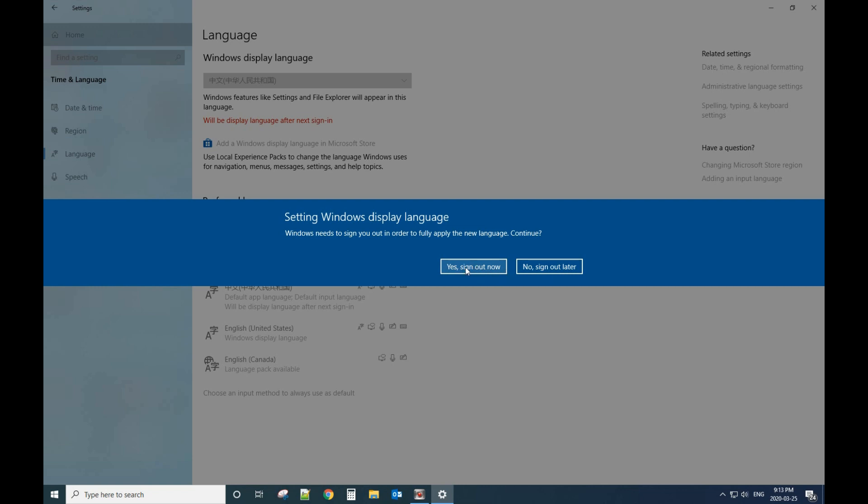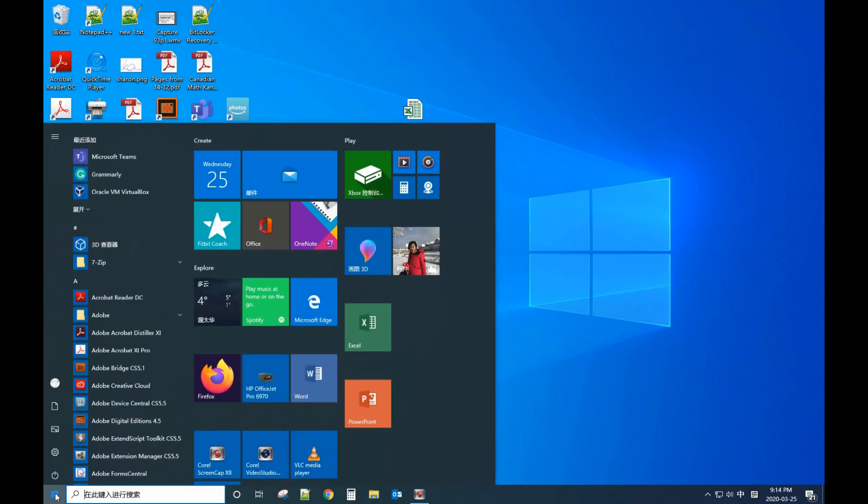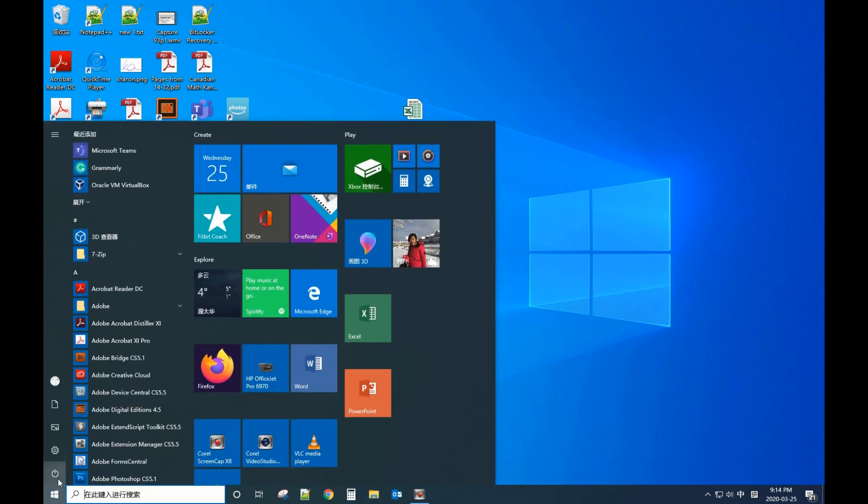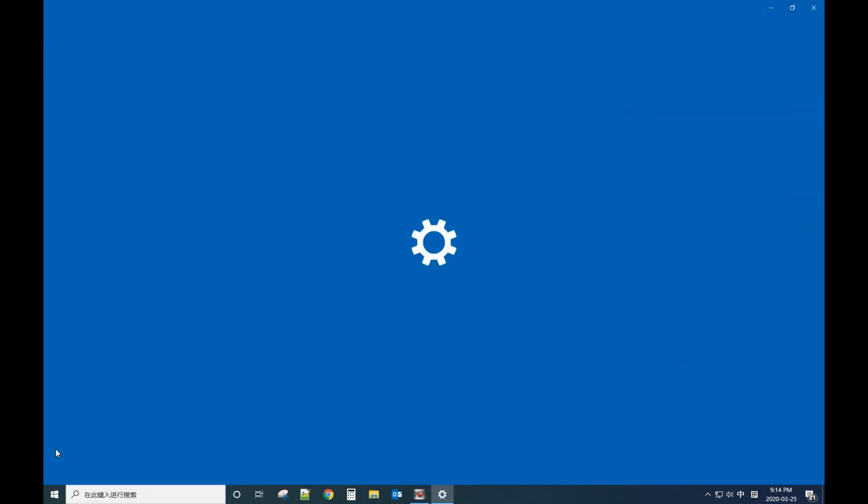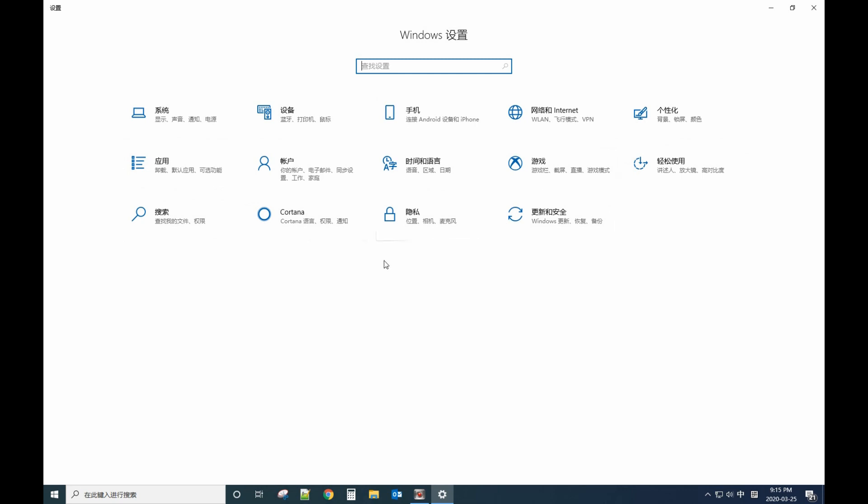Let me sign out to show you. Now we sign in again, so let's see the result. We click Start, we click Settings, and now you see the language already changed to Chinese language.